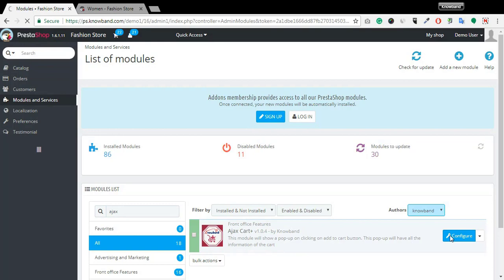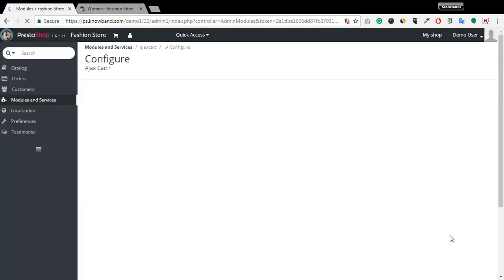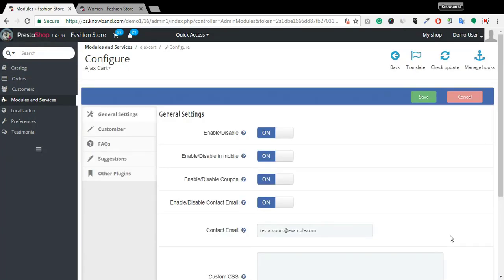Here, there are options through which you can change the look and feel on the front-end.